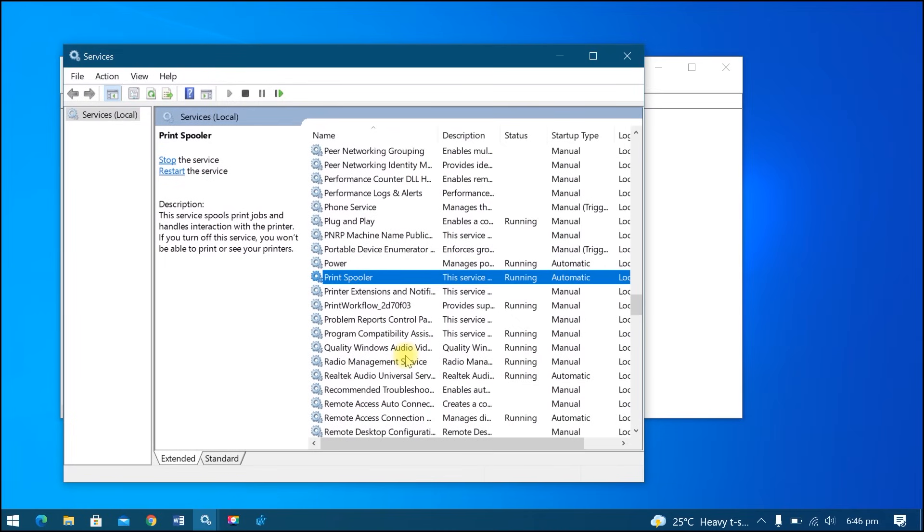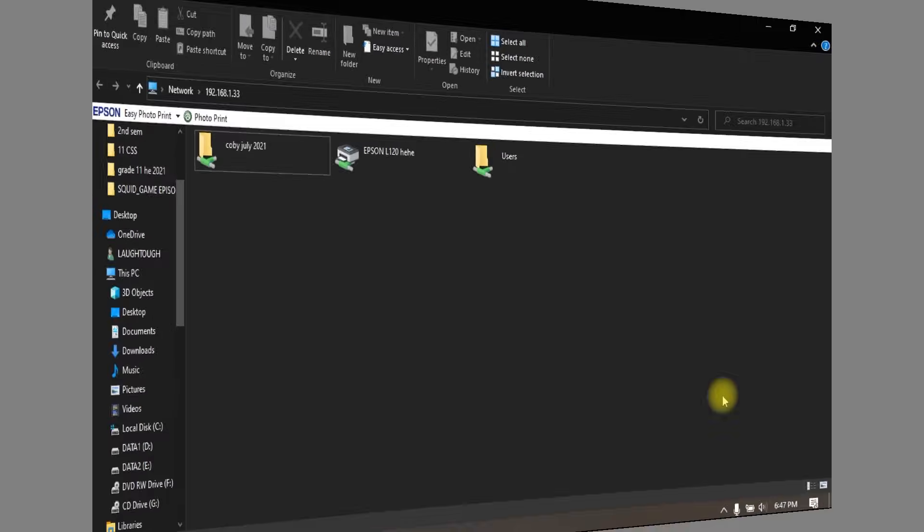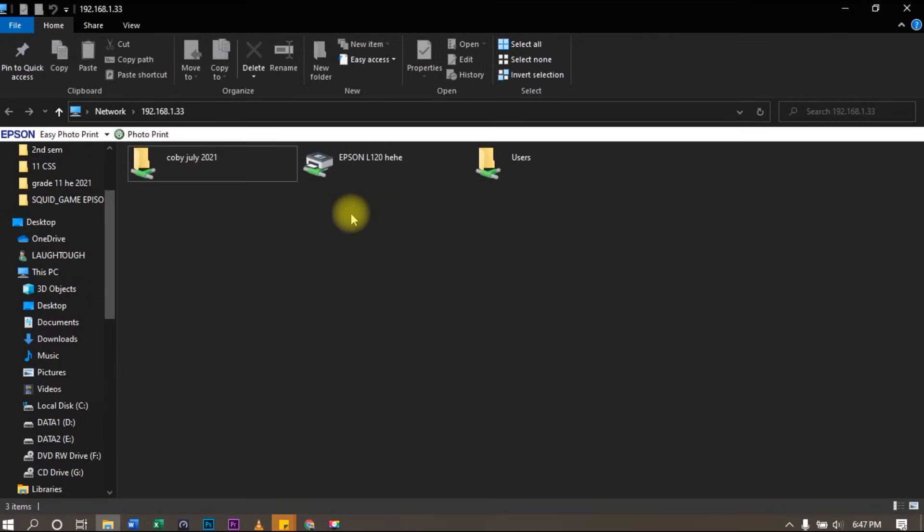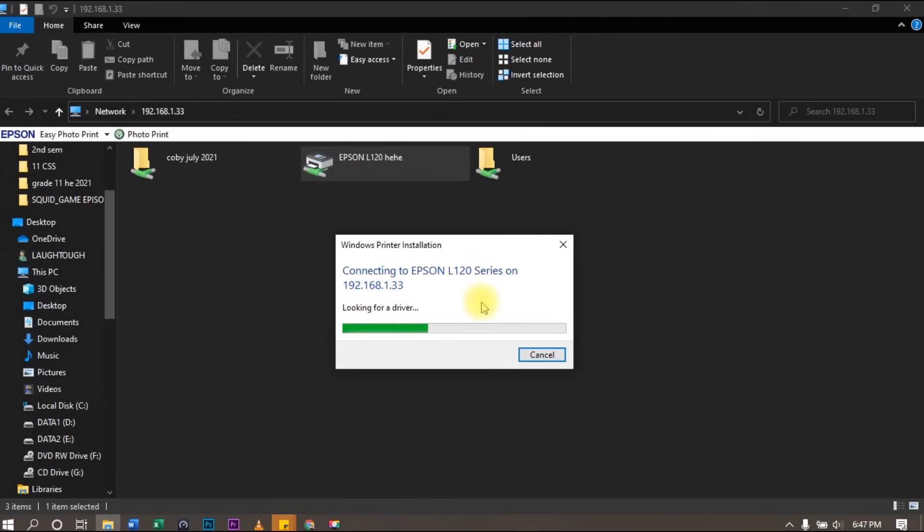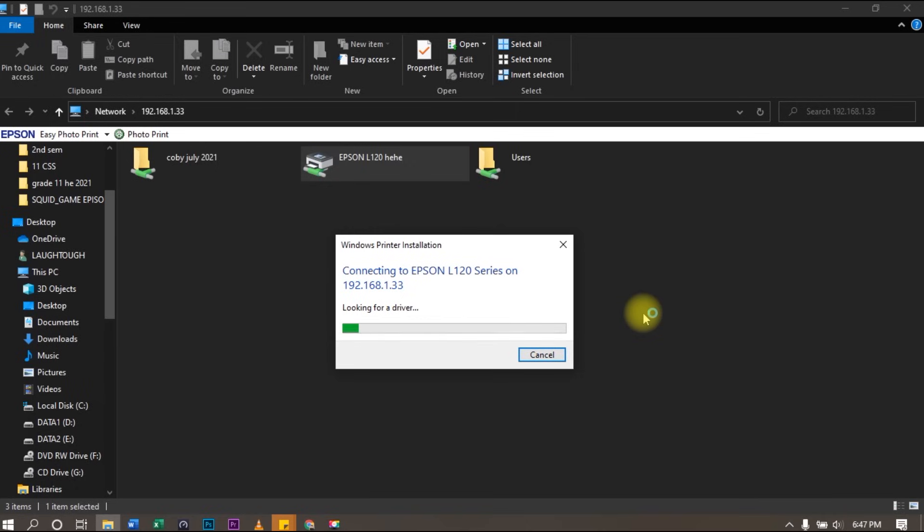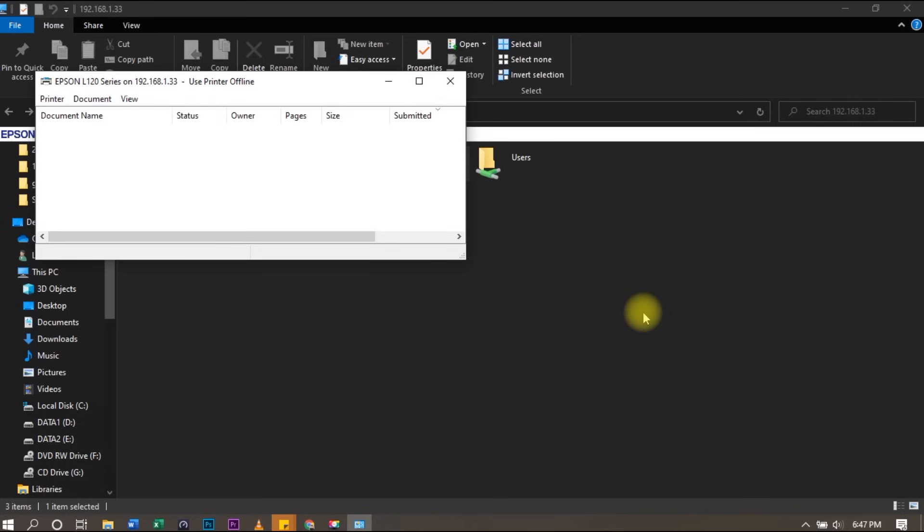Now, let's go to the client computer and try connecting the shared printer. Successfully connected. Thanks for watching. Don't forget to subscribe.